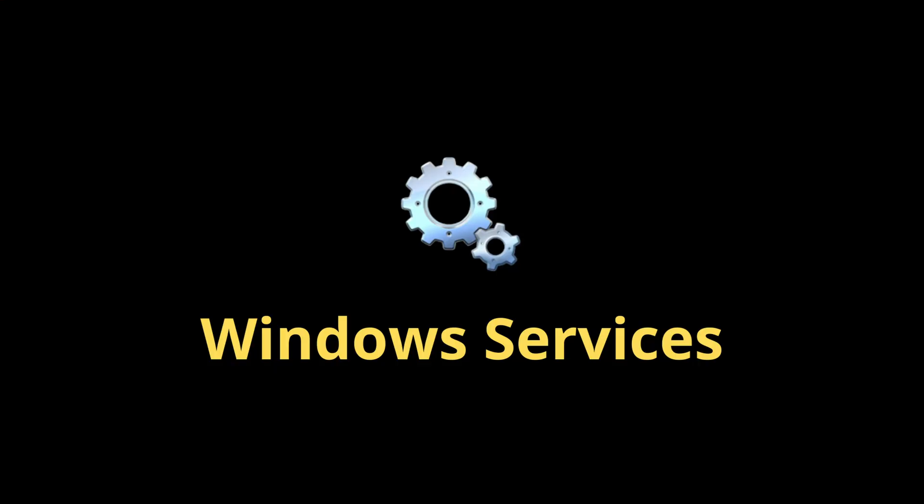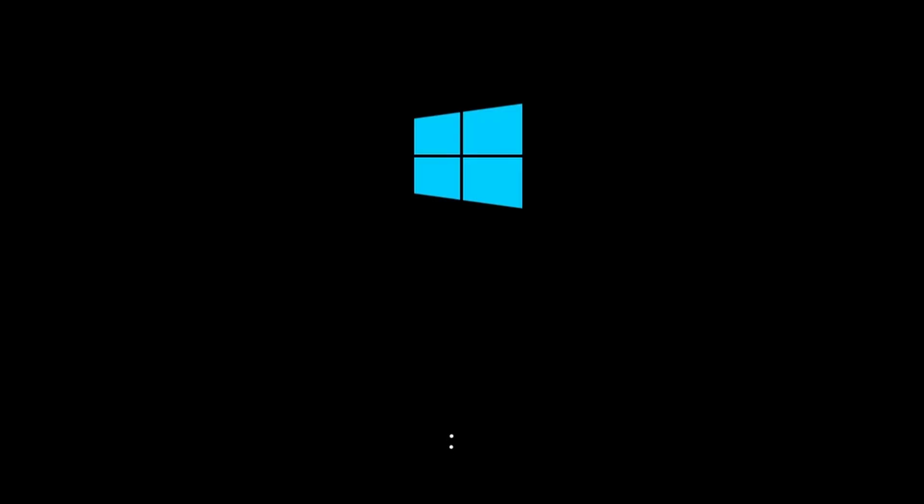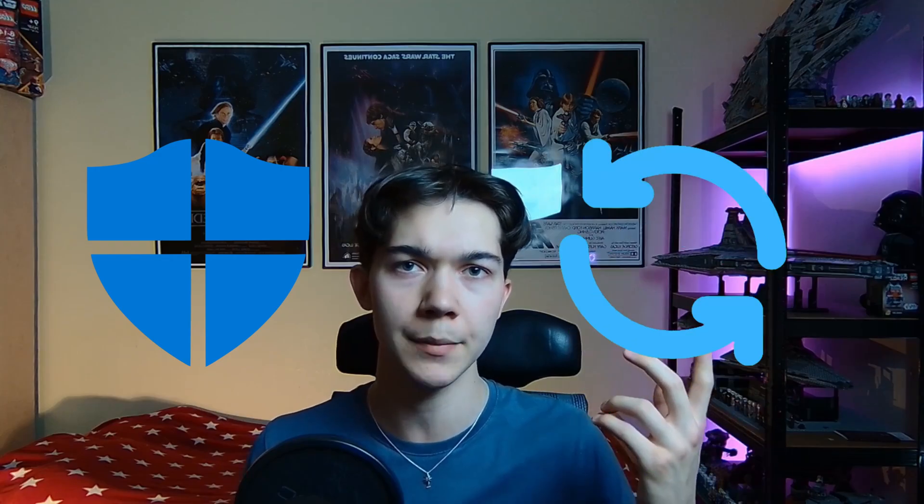Windows services are background processes that provide essential functionality for the operating system and applications. They start automatically when the system boots up and work independently of user logins. Some of them you might even know, like Windows Defender or Windows Update.